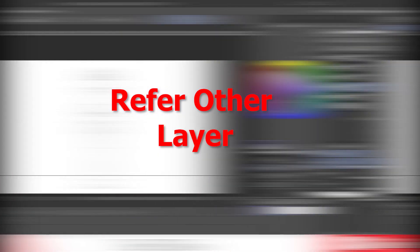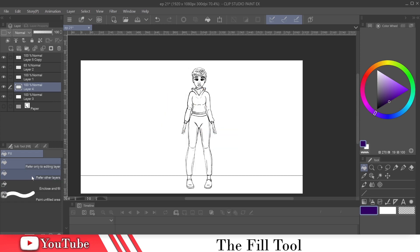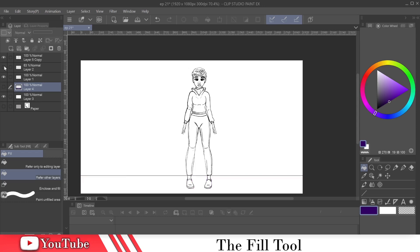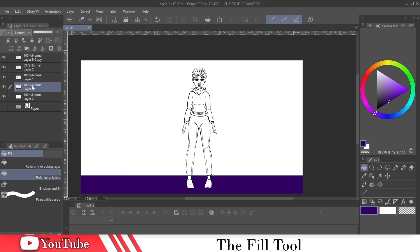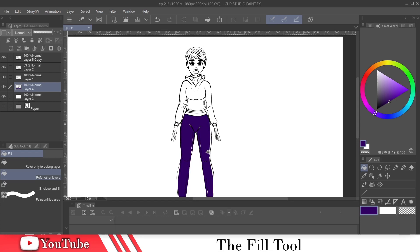So let's go to the next section, refer to other layers. That means it's going to refer to all other layers. So let's try it now. So it only referred to that section where that line is, but that's only on this layer, right? Let me turn this off. That's only on this layer. But it's still thinking about the other layer. So if I go in here, it'll fill in our clothes. See what I'm saying? So it refers to all other layers. Let's go ahead and delete that and go to the next option.